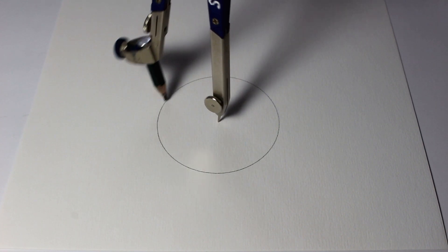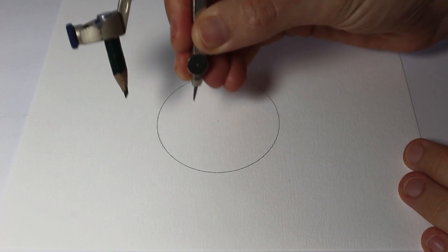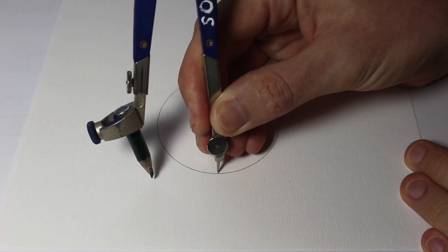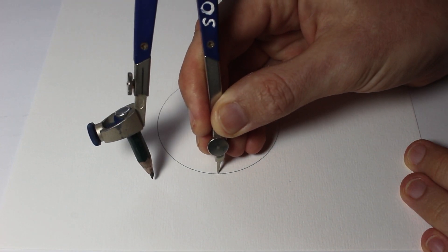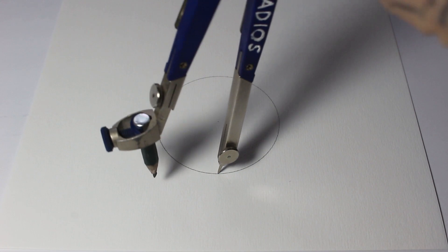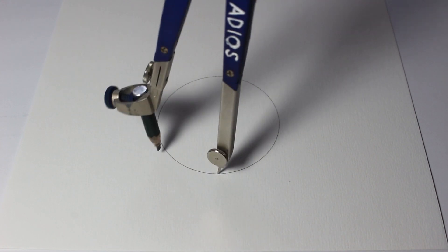Apparently it's impossible to draw a heptagram with a straight edge and a compass because you can't divide a circle into seven. Well if that's true then I shouldn't be able to draw this. I'm going to give it a go.